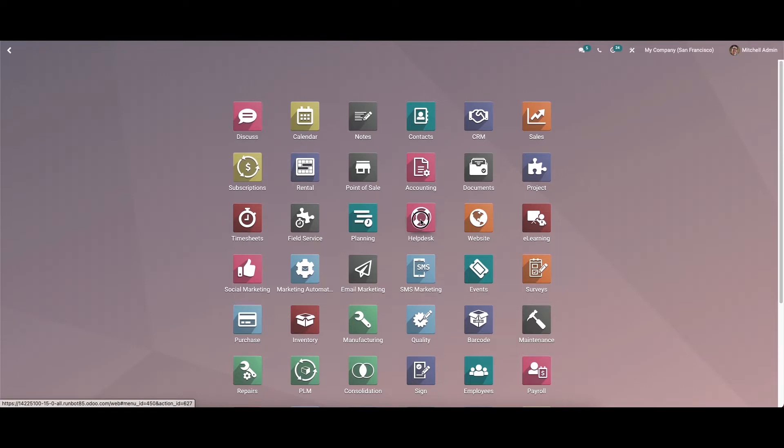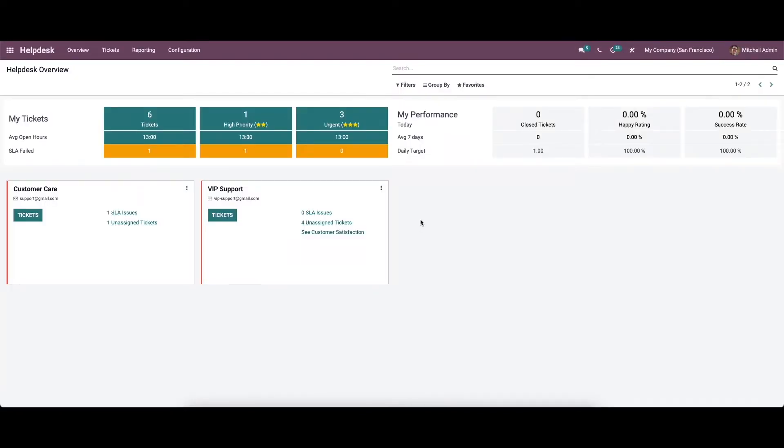The user will get access to the module from the home dashboard. The moment you open the module, Odoo will display the overview window of the helpdesk. From this overview we can observe and manage all configured teams in the module. The details regarding the tickets assigned to each team can be obtained.